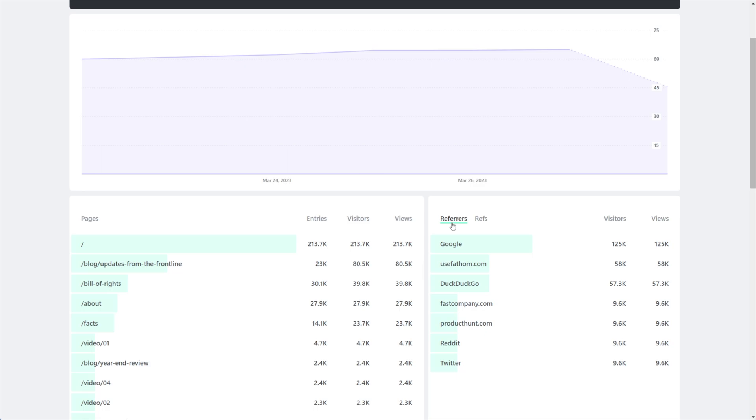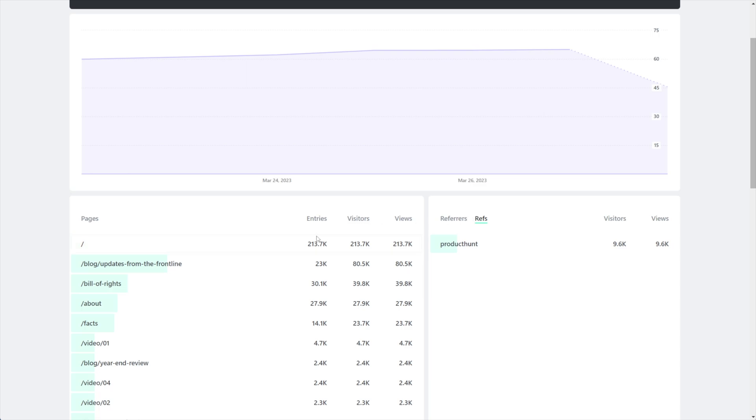Now that's not to say it still won't appear under referrers because if you go over to referrers and you look, it does. There's Product Hunt, it's the same data.